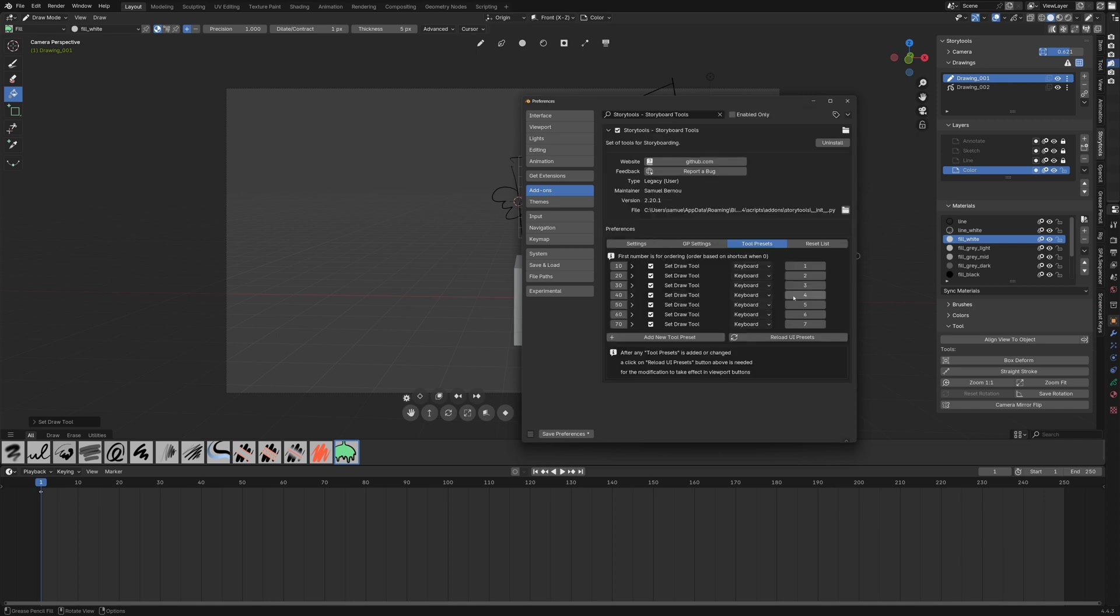For example if I want the layer to be set to line here I just have to type line here and note that if you change the order of the shortcut or add a new tool you have to click the reload UI for this change to happen.